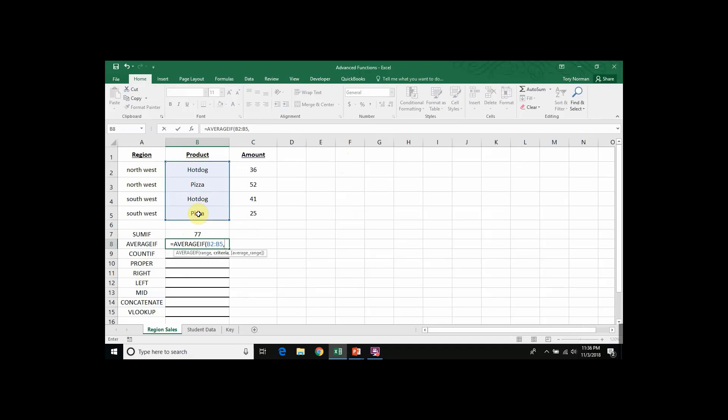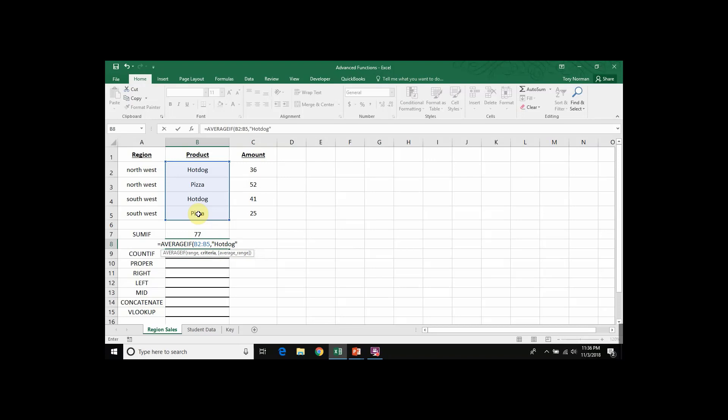Comma. Put in my criteria, the word hotdog, again in quotation marks because all text needs to be in quotation marks in Excel to tell it that it's text that we're searching for.